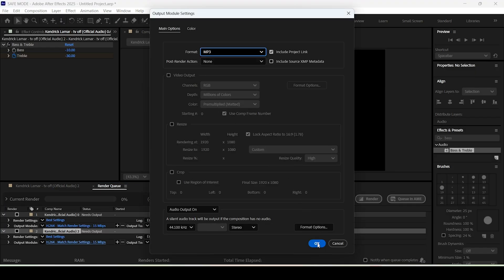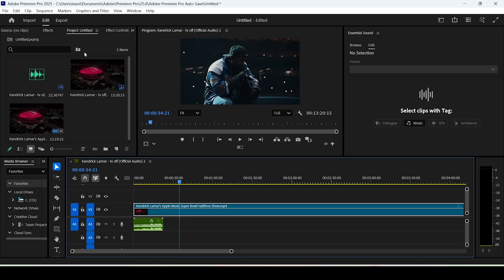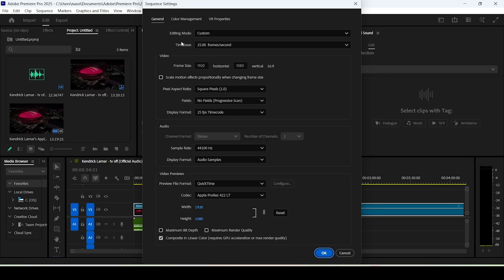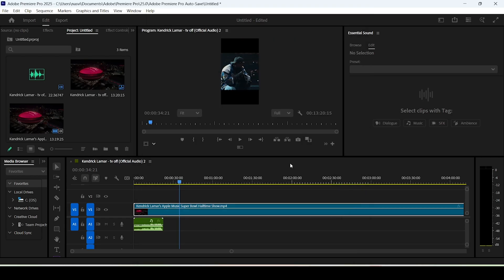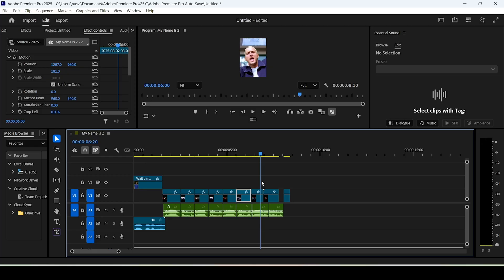Now in Premiere Pro, before doing any editing we need to resize our clips to vertical format. Go to Sequence > Sequence Settings — time base can be set to 60 frames per second and the frame size should be 1080 by 1920. Click OK, then resize your clips using the Effect Controls panel to fit the screen.